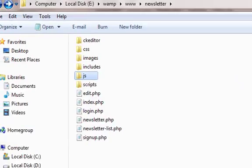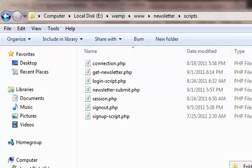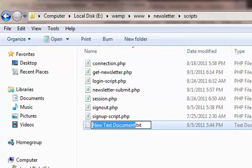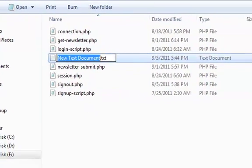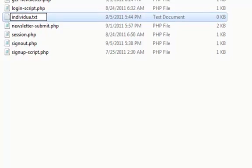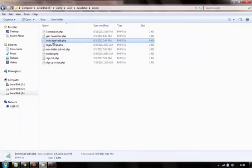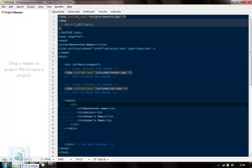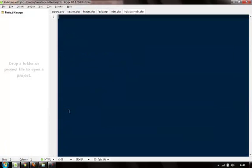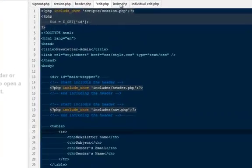Again guys go back to the scripts folder. And in this folder as we are always writing our PHP scripts. We're going to do the same thing. I'm going to say individual newsletter. Because we are getting one at a time. I'm going to say individual edit.php.